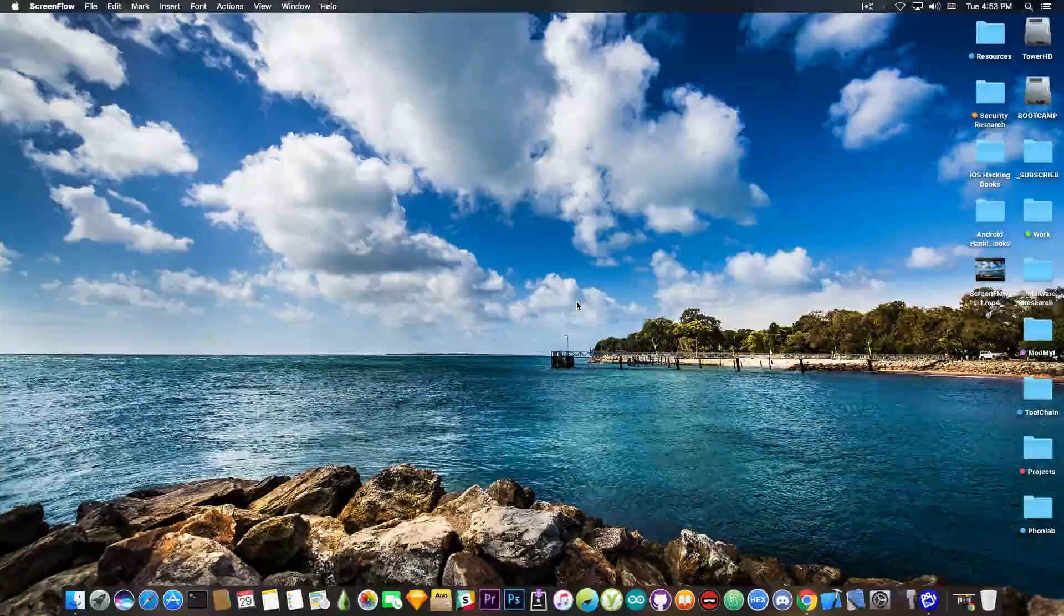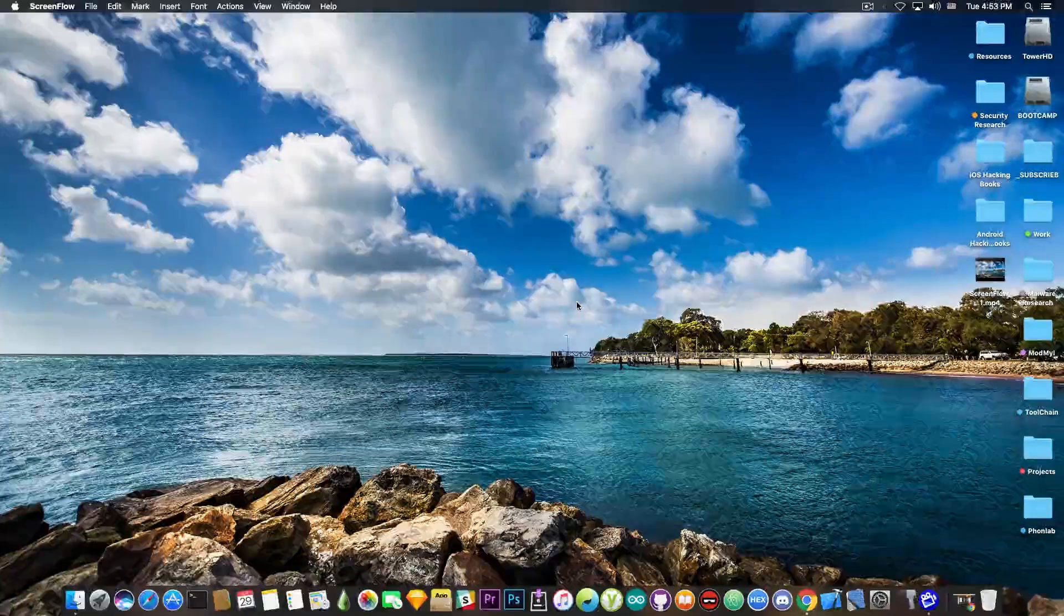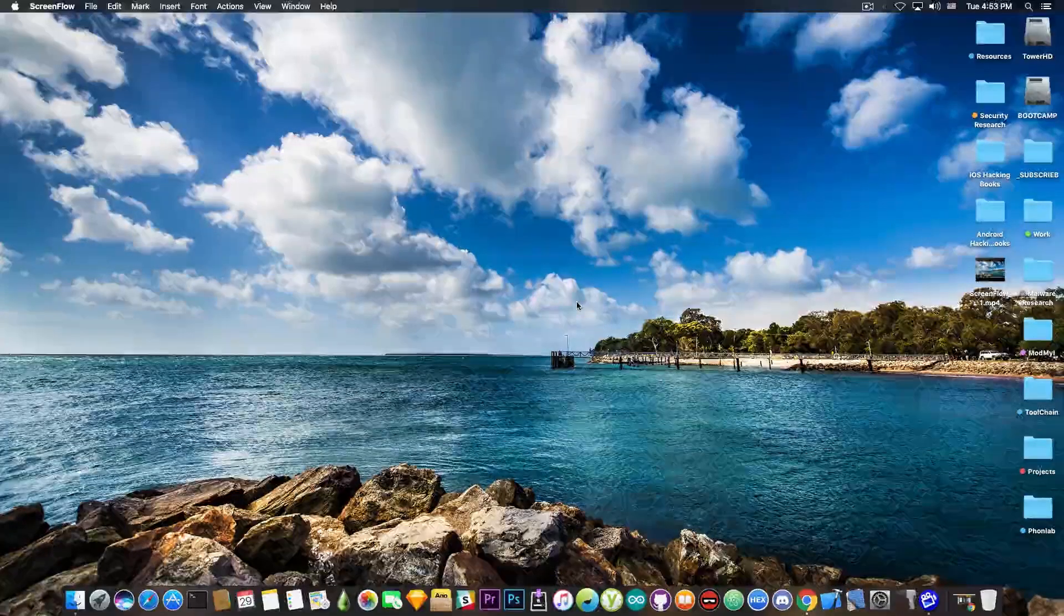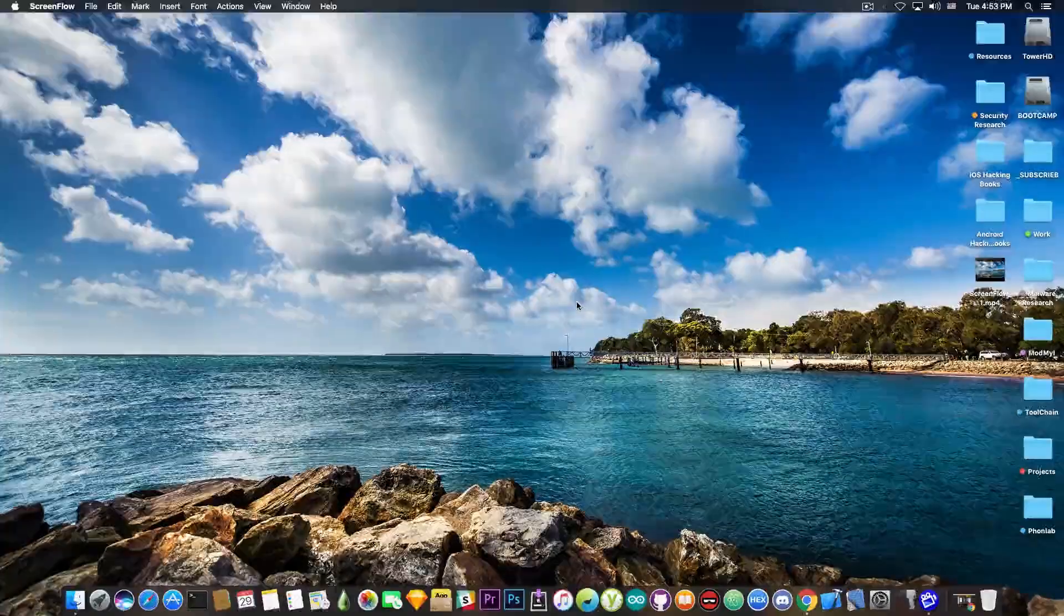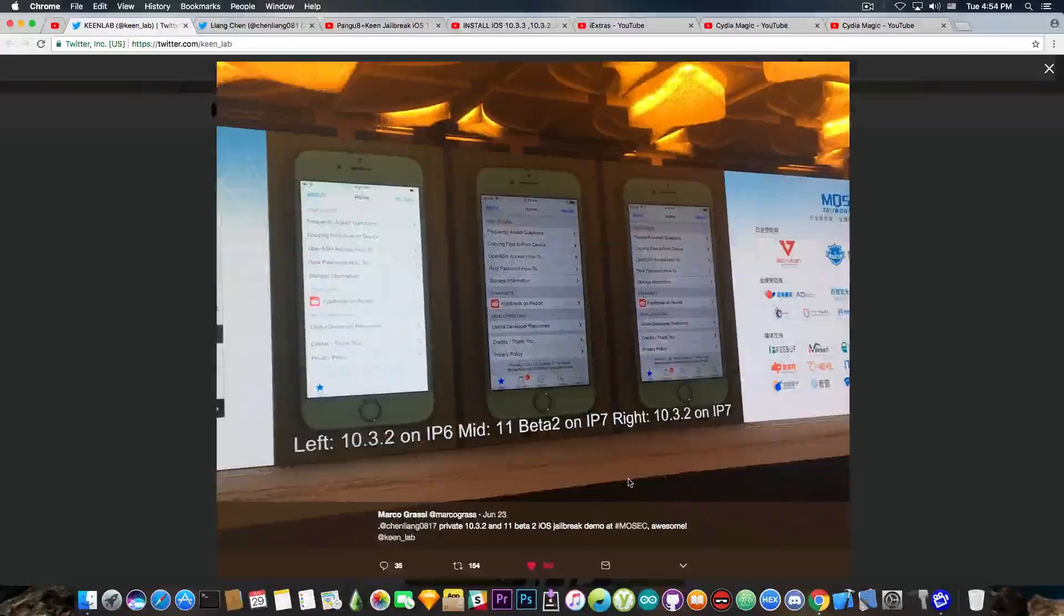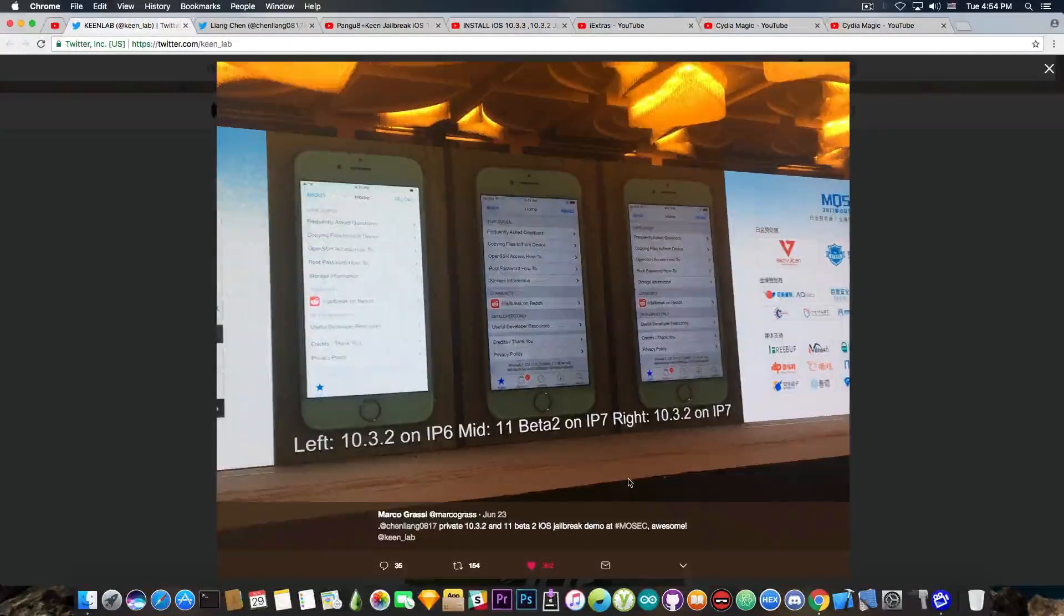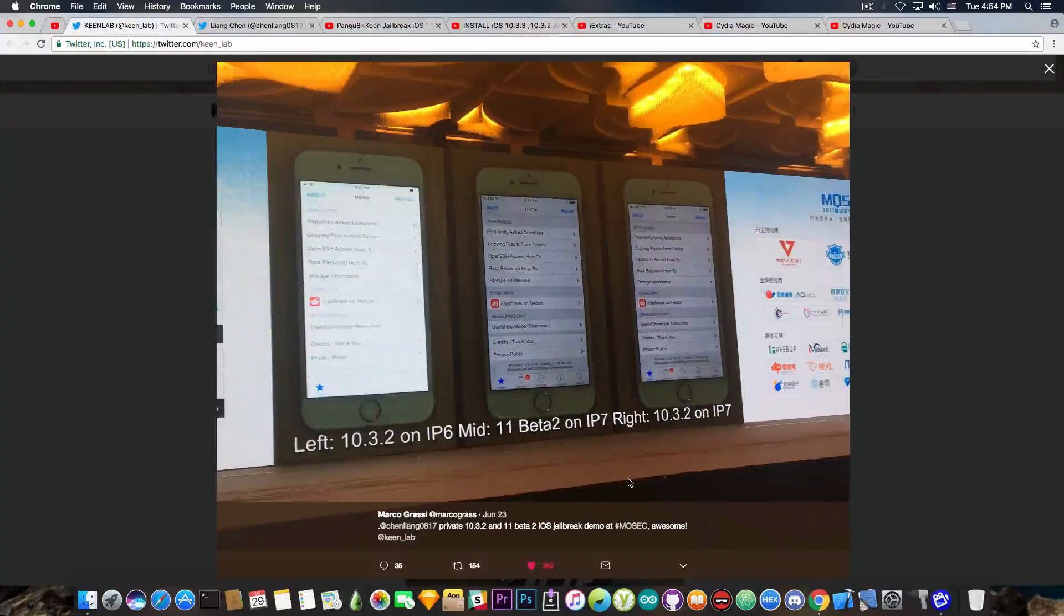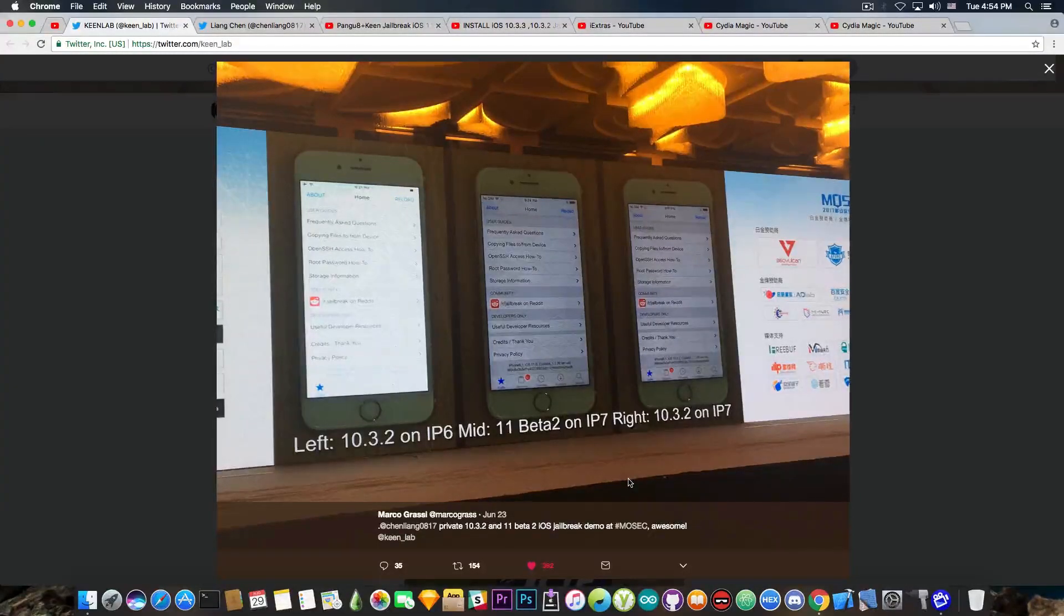That's been presented on a lot of channels specialized in jailbreak news that are not channels people usually trust, like iDeviceHelp or EverythingApplePro, channels that are pretty sketchy. I get asked a lot about this so-called jailbreak, so let's take a look into it. You probably remember this image, it has been posted somewhere in June on June 23, and it's the official image from the MOSEC conference where KeenLab created a jailbreak and demoed a jailbreak for iOS 10.3.2 and iOS 11 beta.